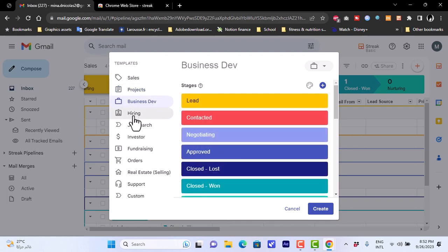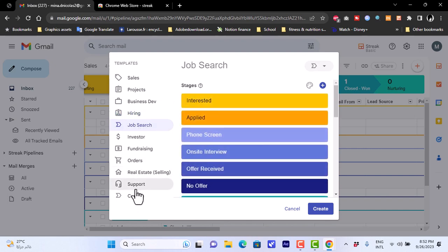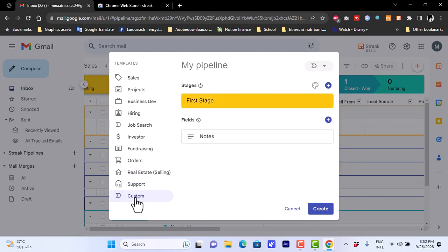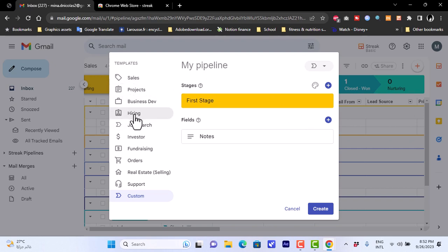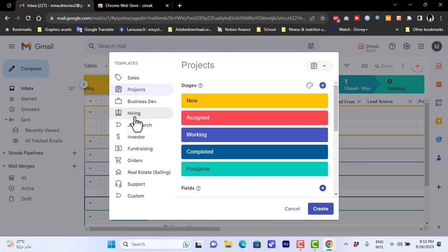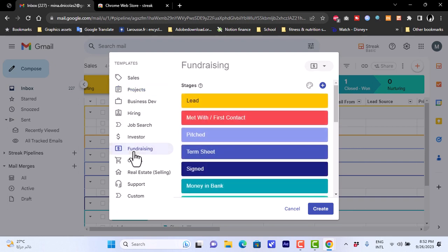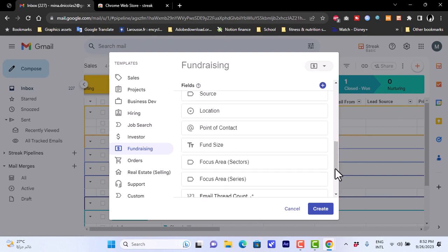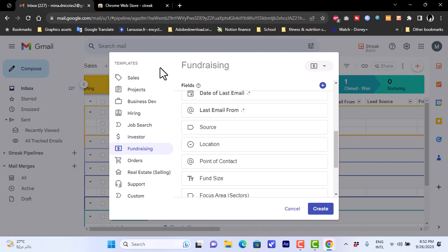Templates are available for Business Dev, Hiring, Job Search, Investor, Support, and more. There's also a Custom option where you can add stages and fields from scratch. Each template comes with different stages and fields suited to its purpose — for example, the Fundraising template includes stages like Lead, Met With, First Contacted, Pitch, Term Sheet, and Signed, plus fields specific to fundraising.